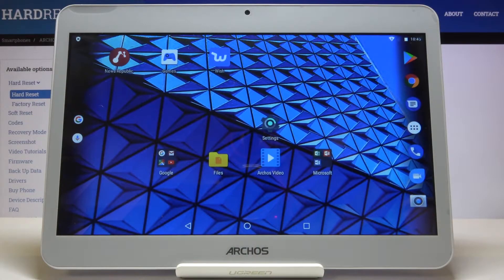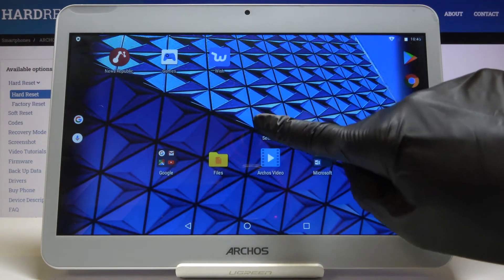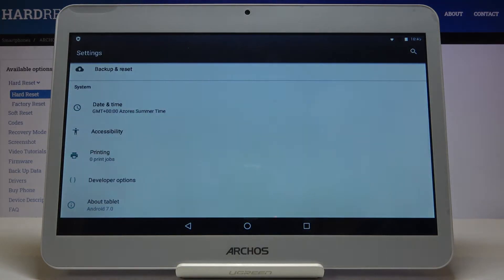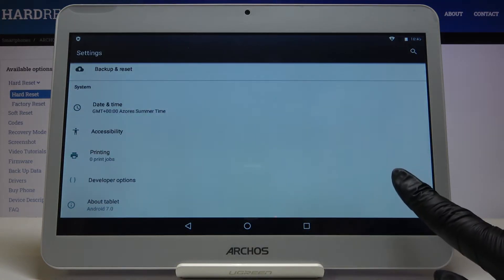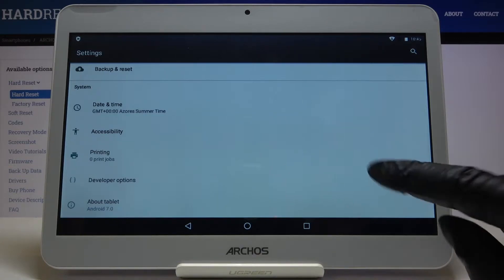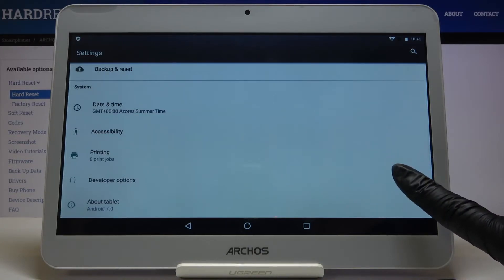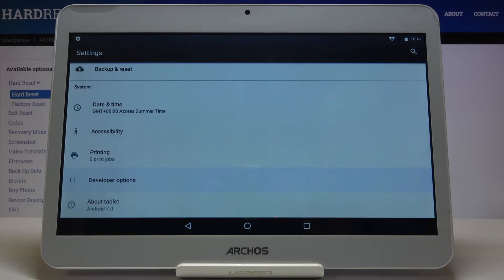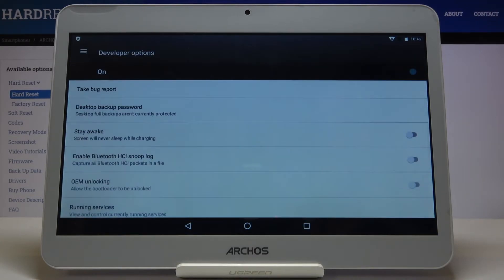In front of me is the Arcos Core 1013G, and let me show you how to activate demo mode on this device. First of all, you have to open the Settings, then find and select Developer Options. If you cannot find developer mode, you have to take a look at our tutorial on how to unlock developer mode and then enter developer options.